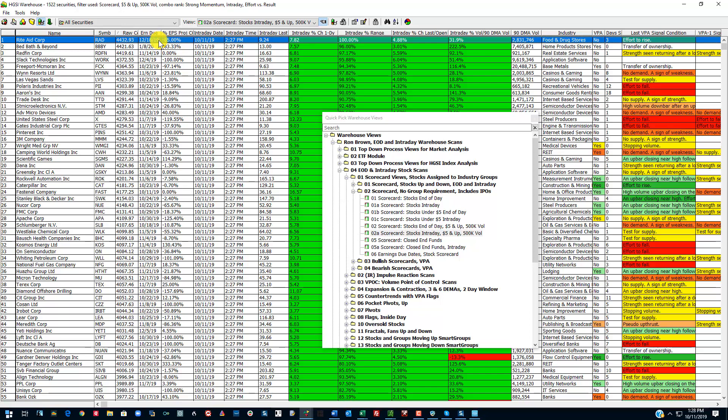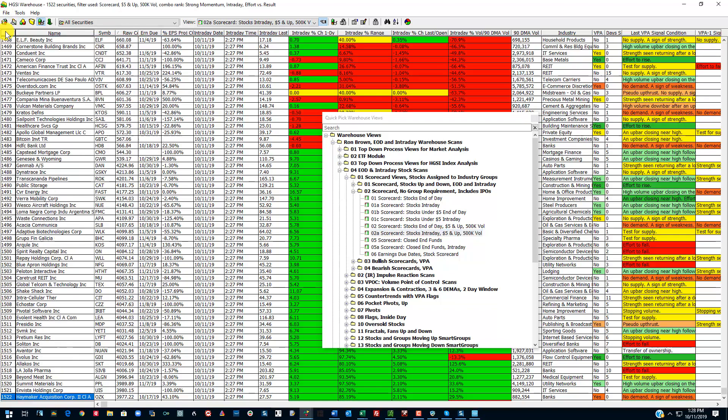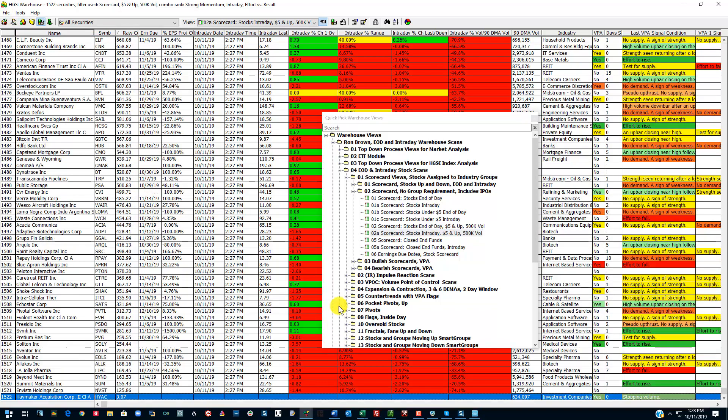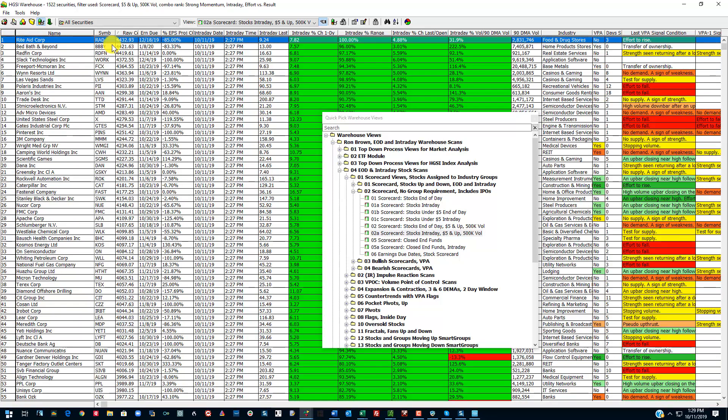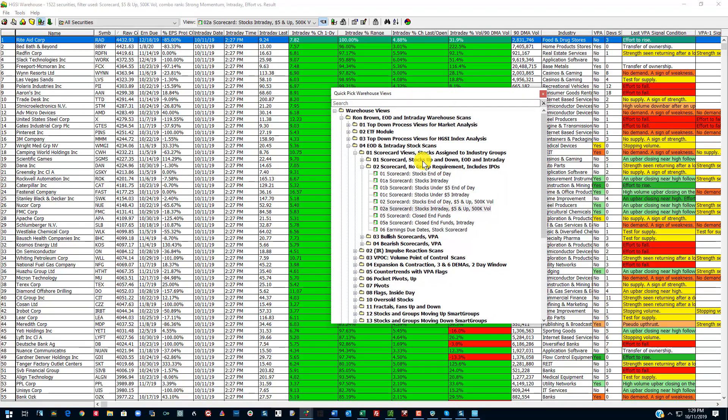Now remember, these stocks are sorted with the effort versus results. So if I were to go to the other end of this down here, you can see that these stocks are going down. They're going the opposite direction. So this is a bullish combo rank.